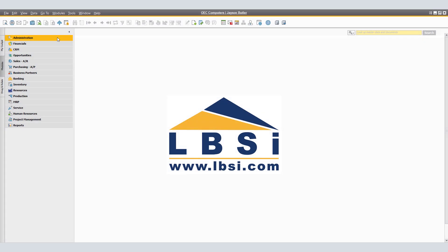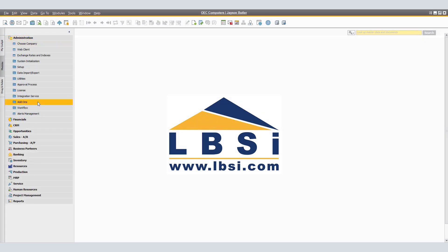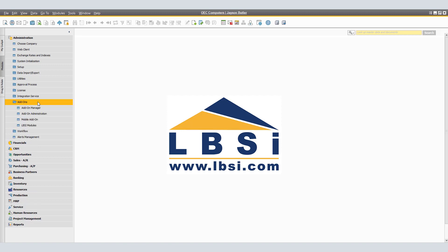SAP add-ons found in the administration module are used to extend SAP Business One functionality and are registered automatically during the installation of SAP Business One. Under add-ons, we will take a look and describe add-on manager and add-on administration.